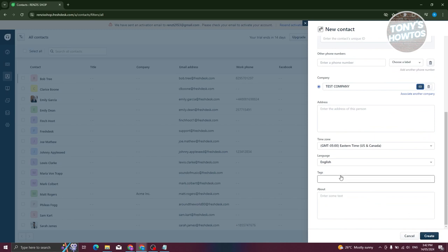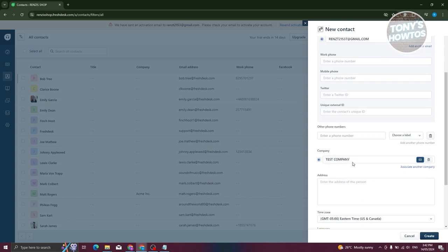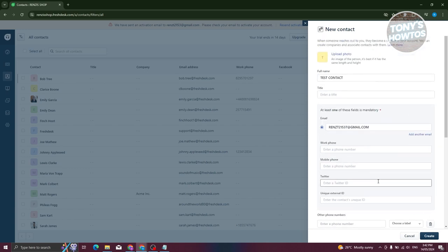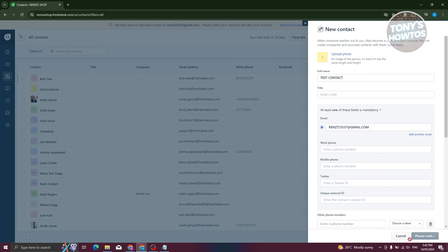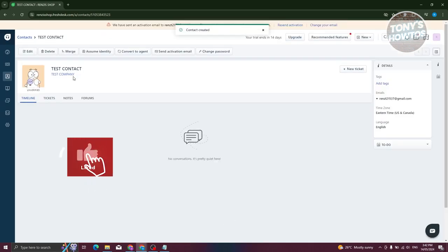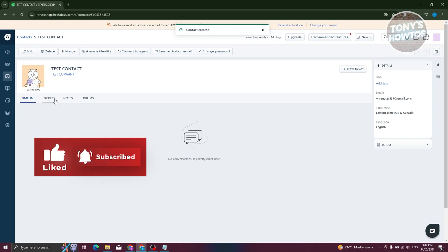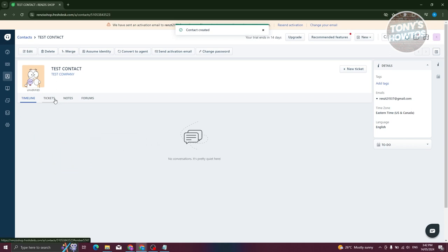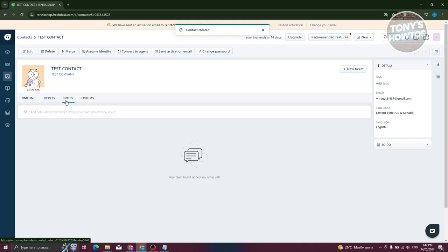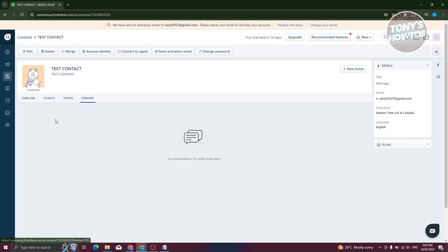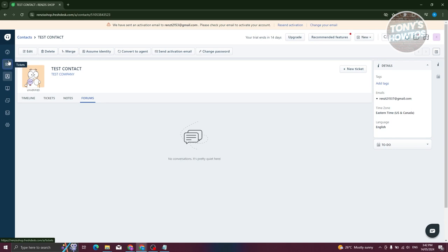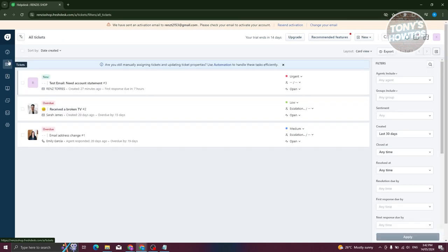Adding specific sections like tags and about would be helpful for future reference. If you need to contact them via work phone, mobile phone, Twitter, or external ID, you'll be able to do so in multiple ways. Now we have our contact created. If this contact is assigned with tickets, you'll see the ticket section, notes, and forums. Let's go to Tickets and create a new ticket — click New at the top right and choose New Ticket.